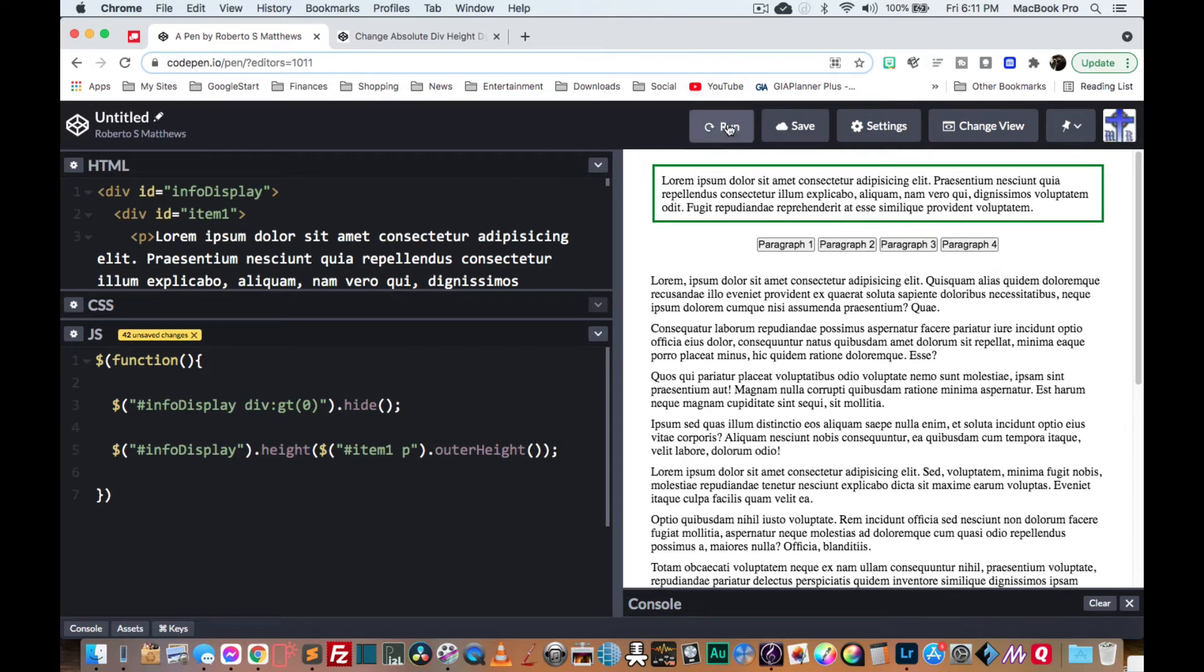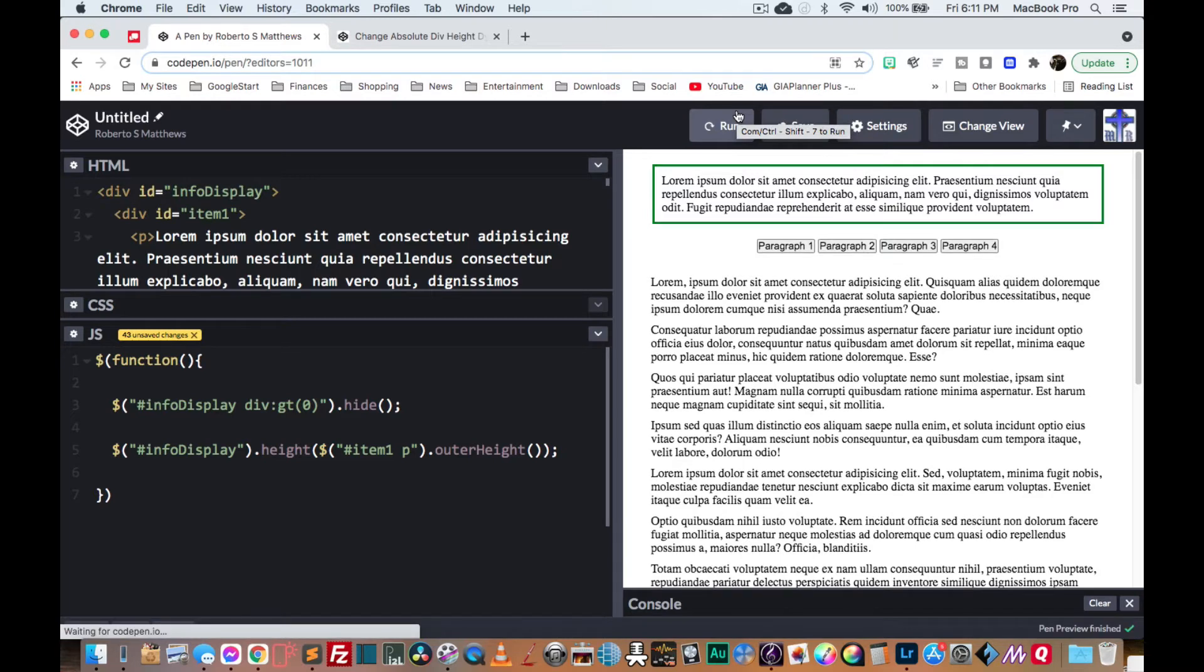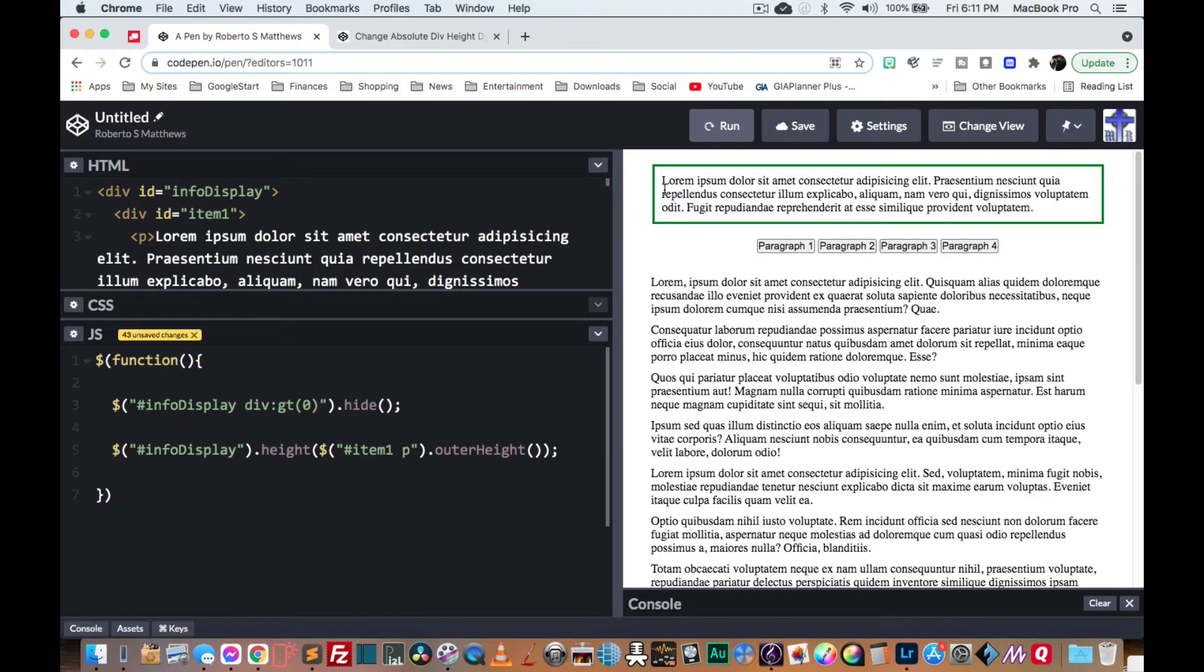So now, when we run it, there we have it. It's the outer height of that P tag.